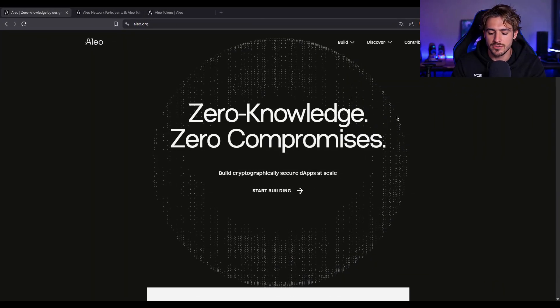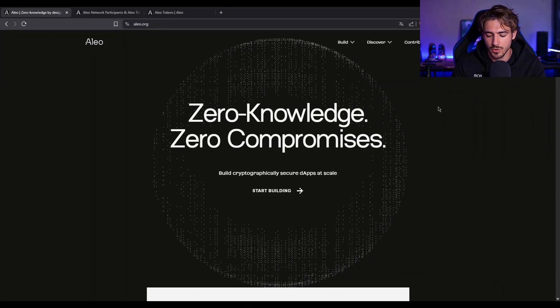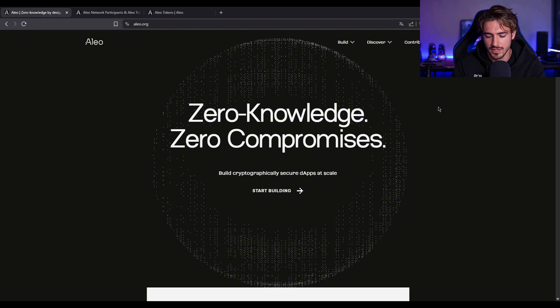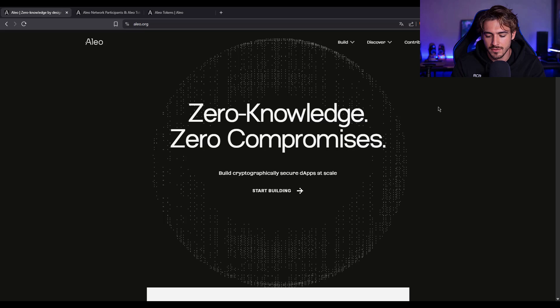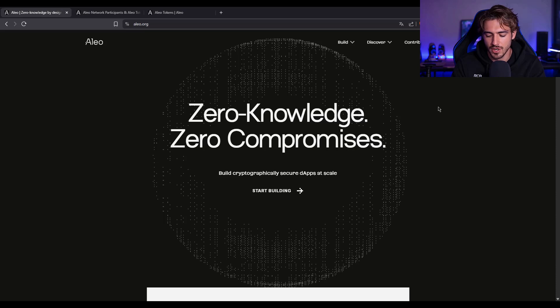I'm talking about Aleo, that Aleo - the first layer-one blockchain that's private by default and programmable like Ethereum. This isn't just another Ethereum killer. Aleo is trying to build an entirely different category. Private smart contracts using zero-knowledge cryptography from the ground up.